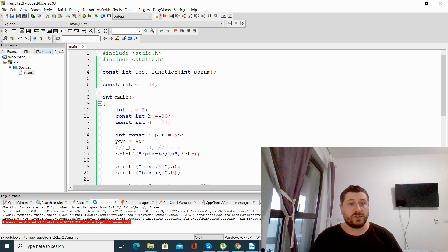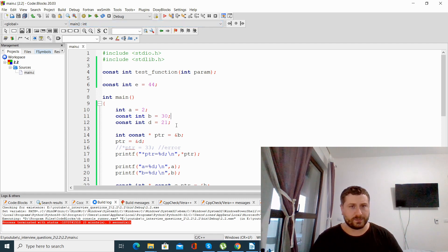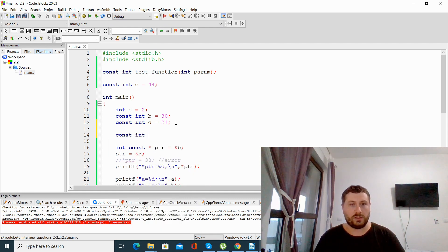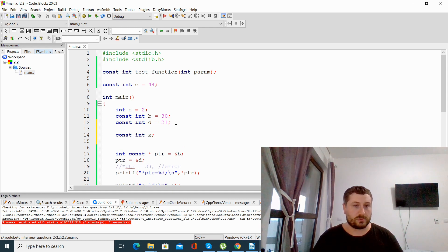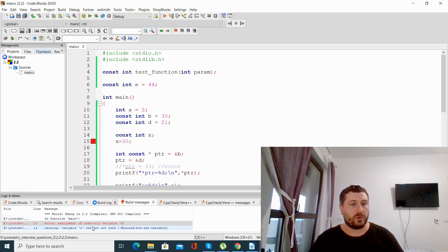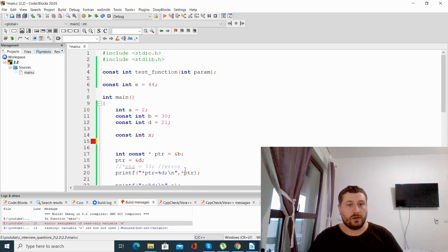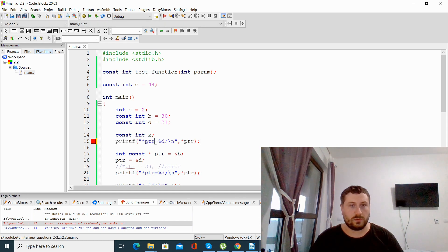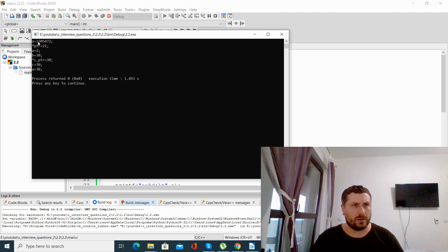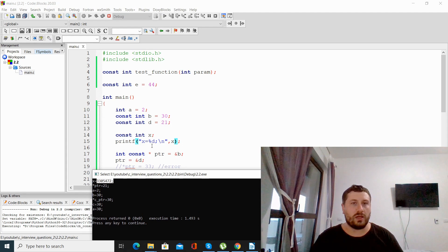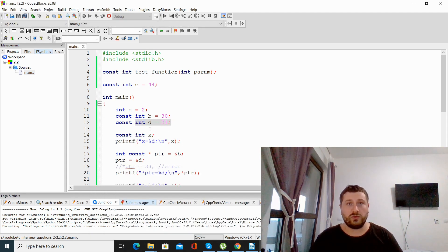An important thing is that const variables can only be initialized when we declare them. So if I declare a const int x and do not initialize it at declaration, but try to initialize it later, I will get a compilation error saying that variable x is read-only. If we try to print its value, we get a random garbage value because any local variable not initialized gets a garbage value.